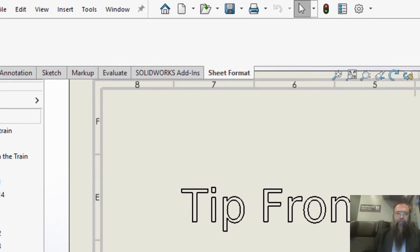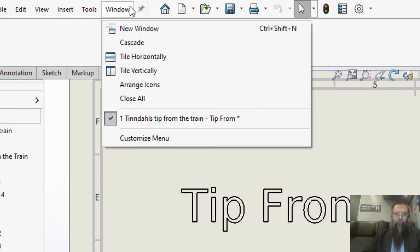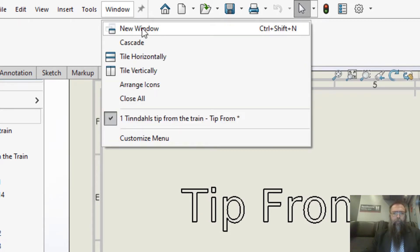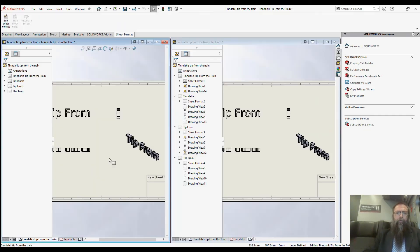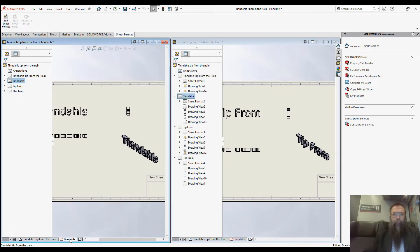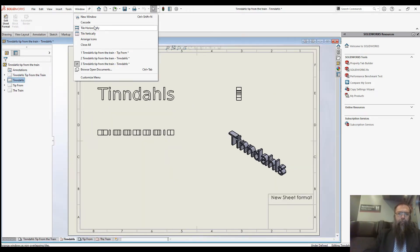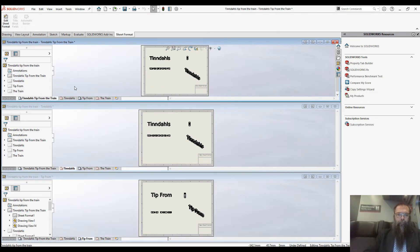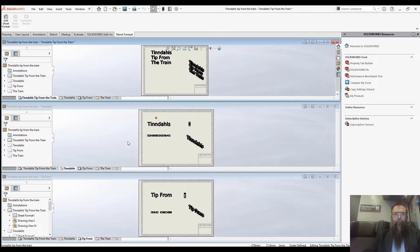To do this, open the drawing and go to Window and press New Window. Now you can tile the windows as you need and select the sheets you want to see.